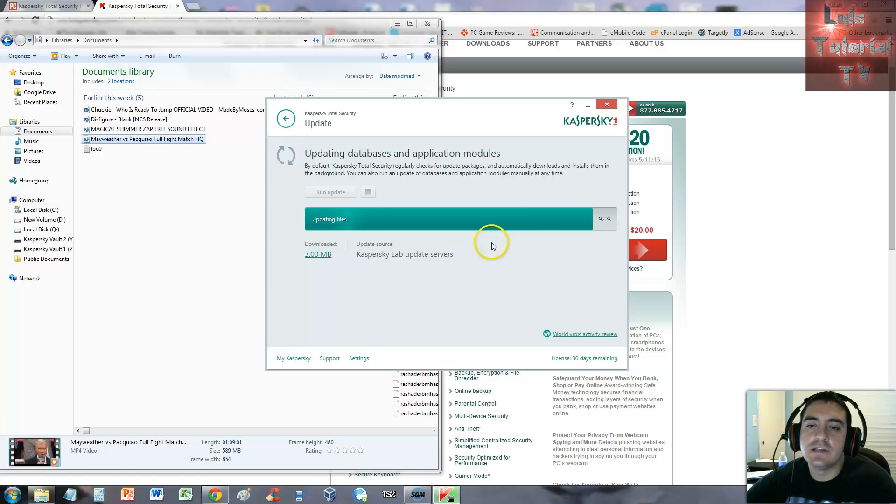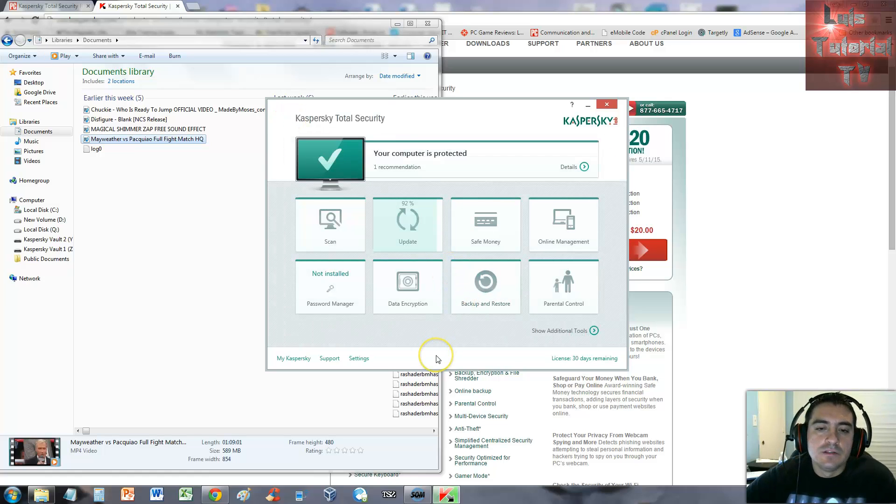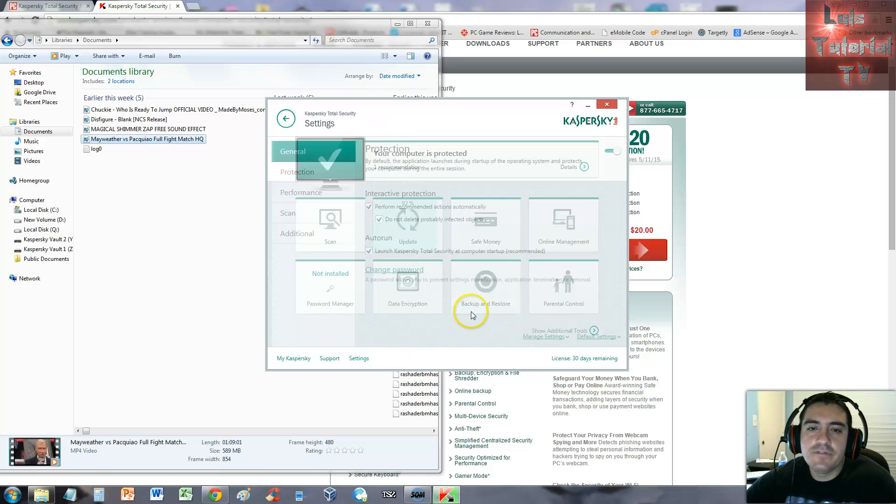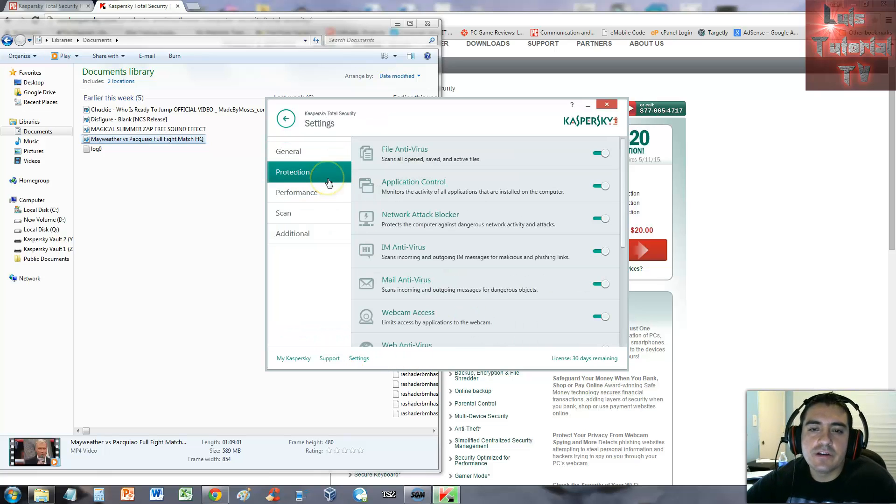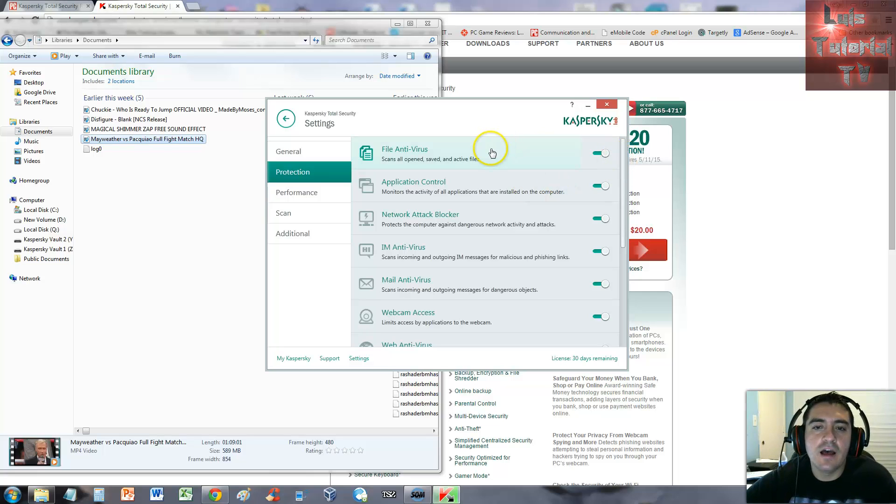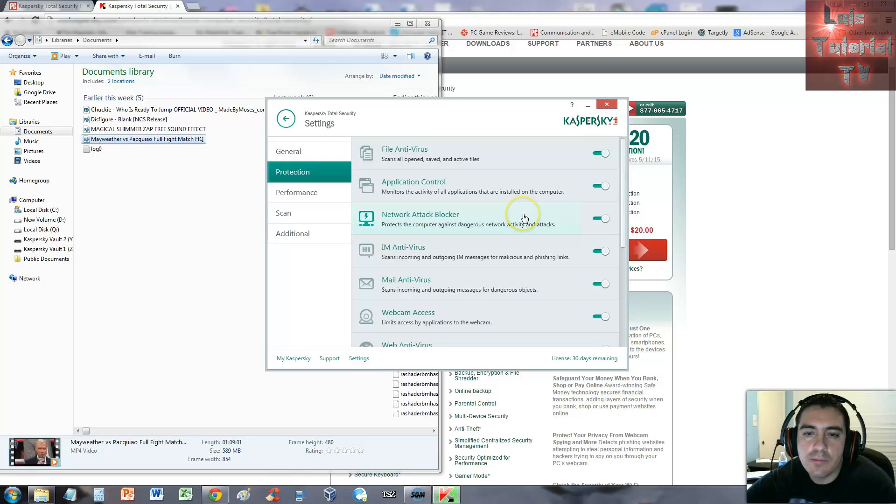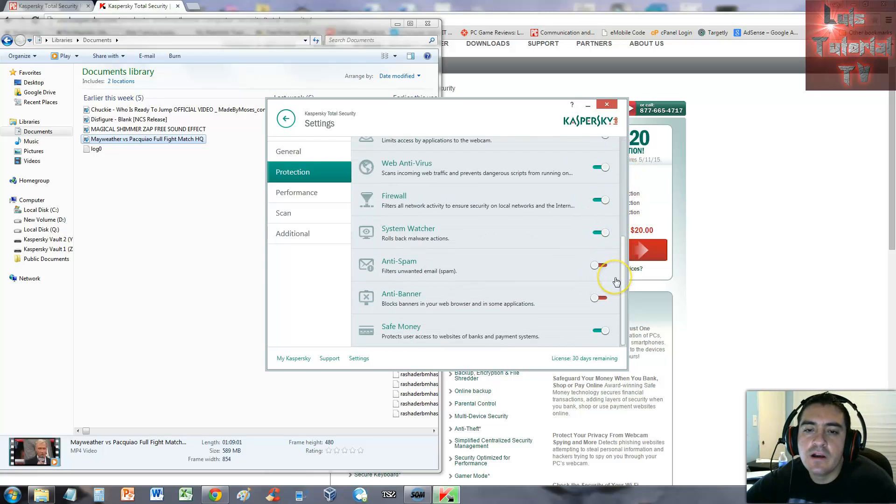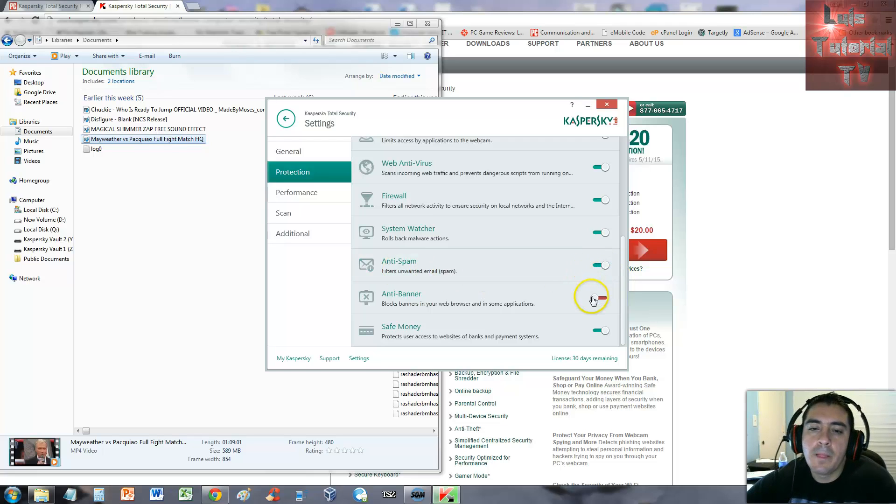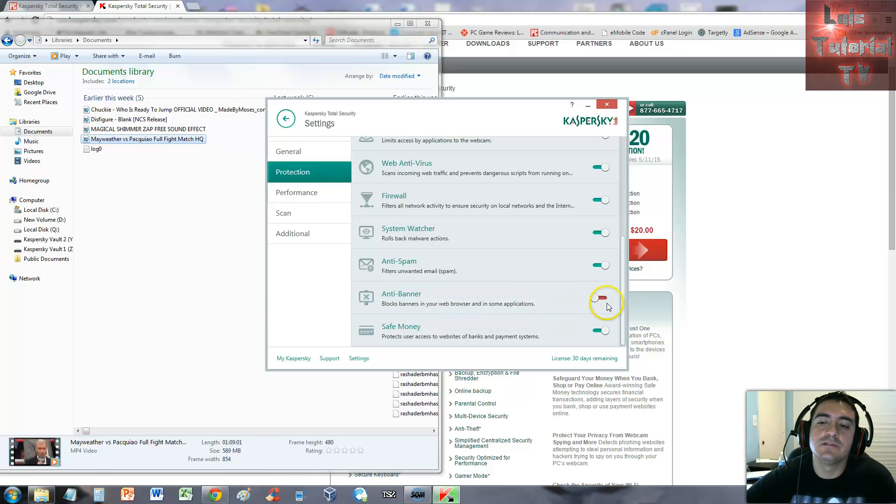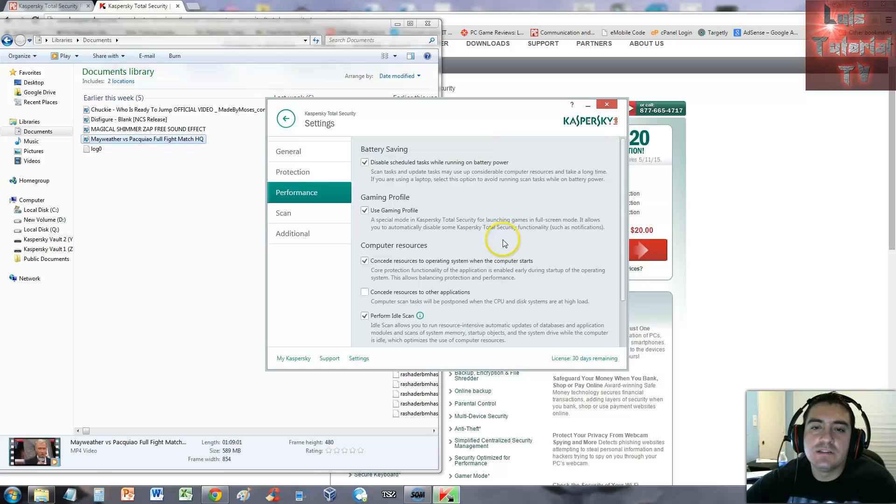Let's finish up with the settings. Under protection you can modify antivirus, application control, network attack blocker. All this is on by default but you can always go in there and turn it on and off. Anti-spam is off, let's turn it on. Anti-banner blocks banners on your web browser and some applications - that's awesome, you can turn that on too.